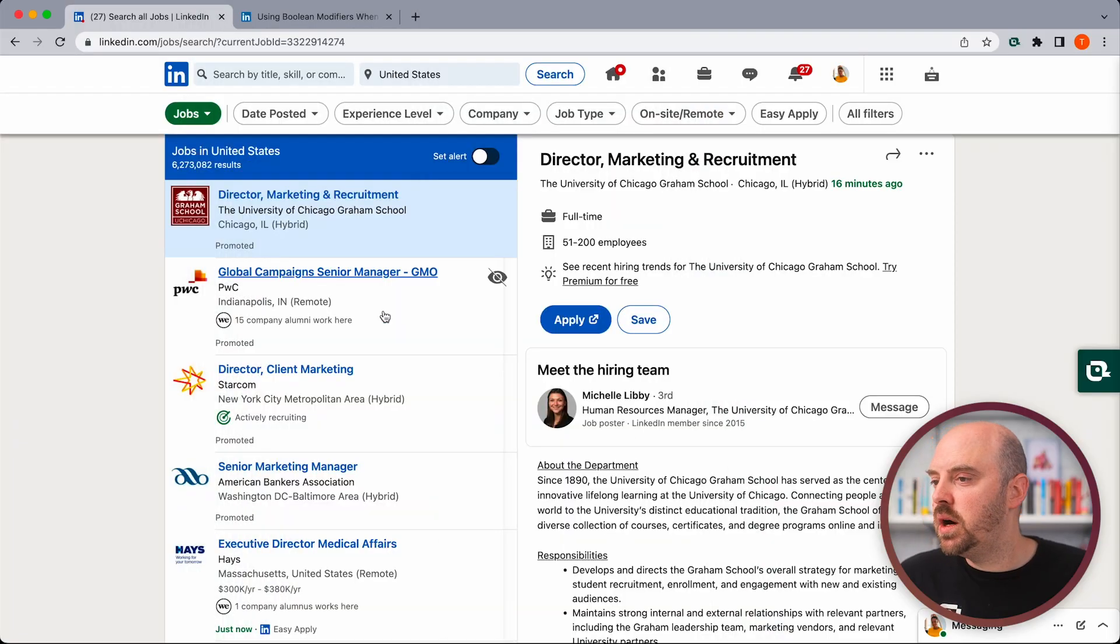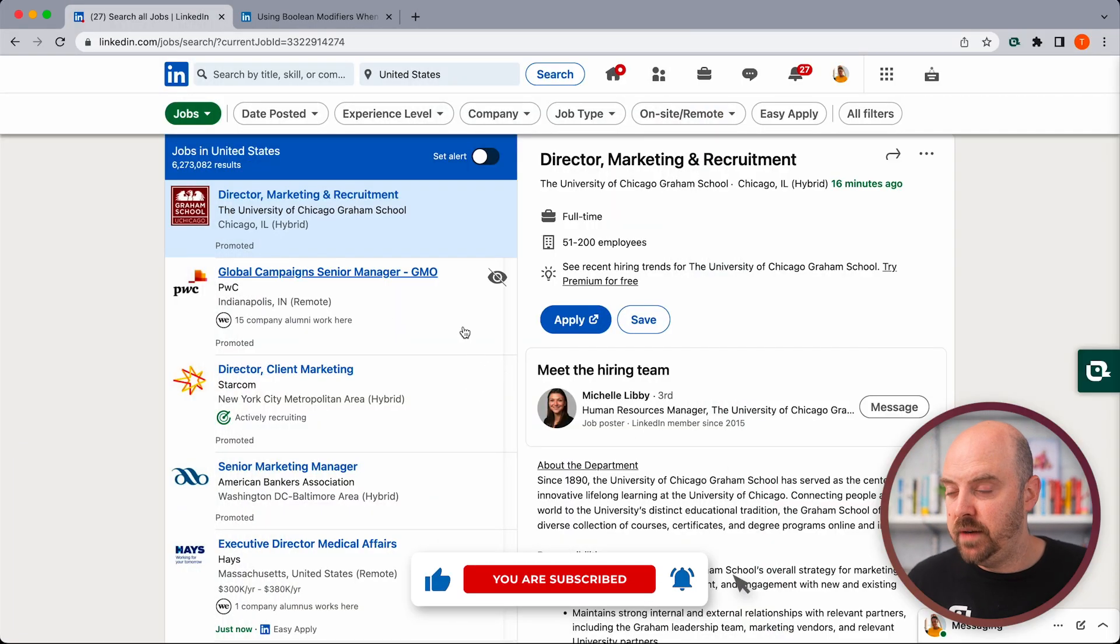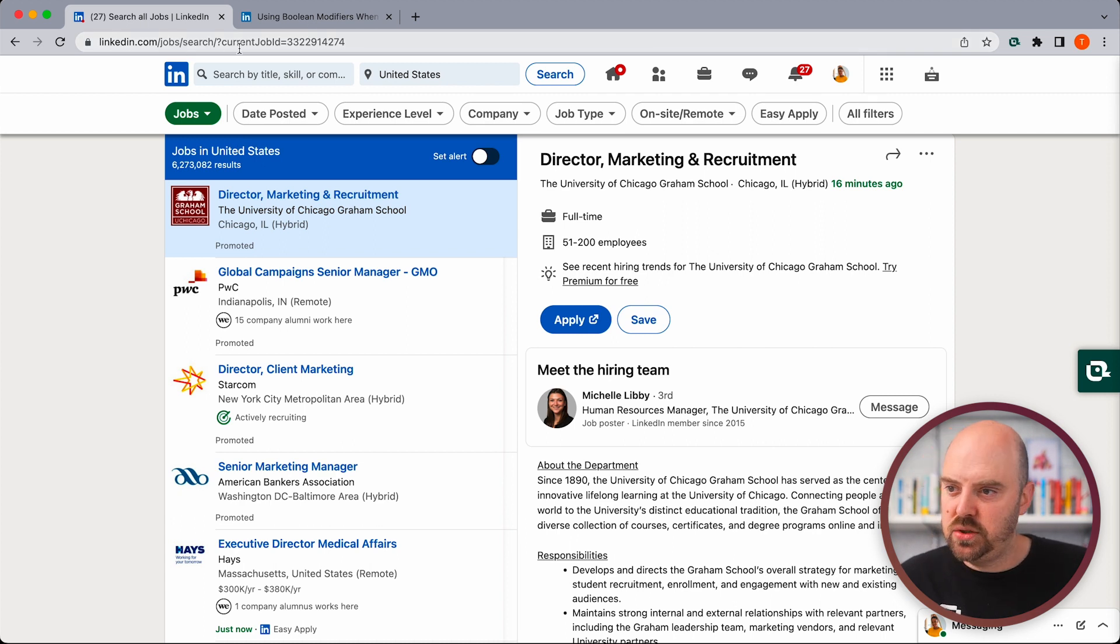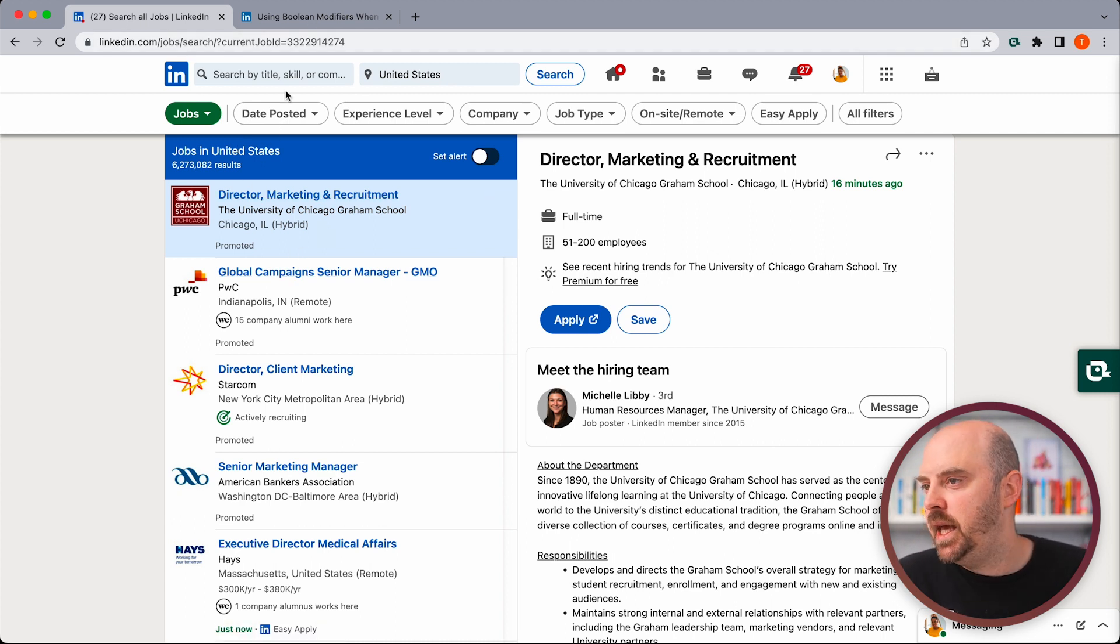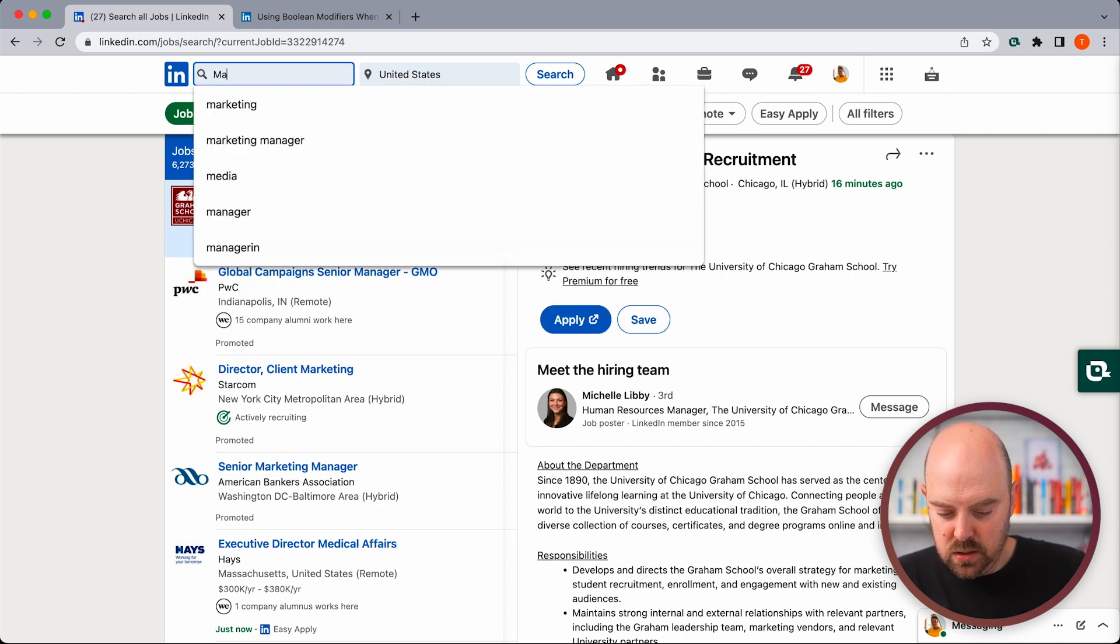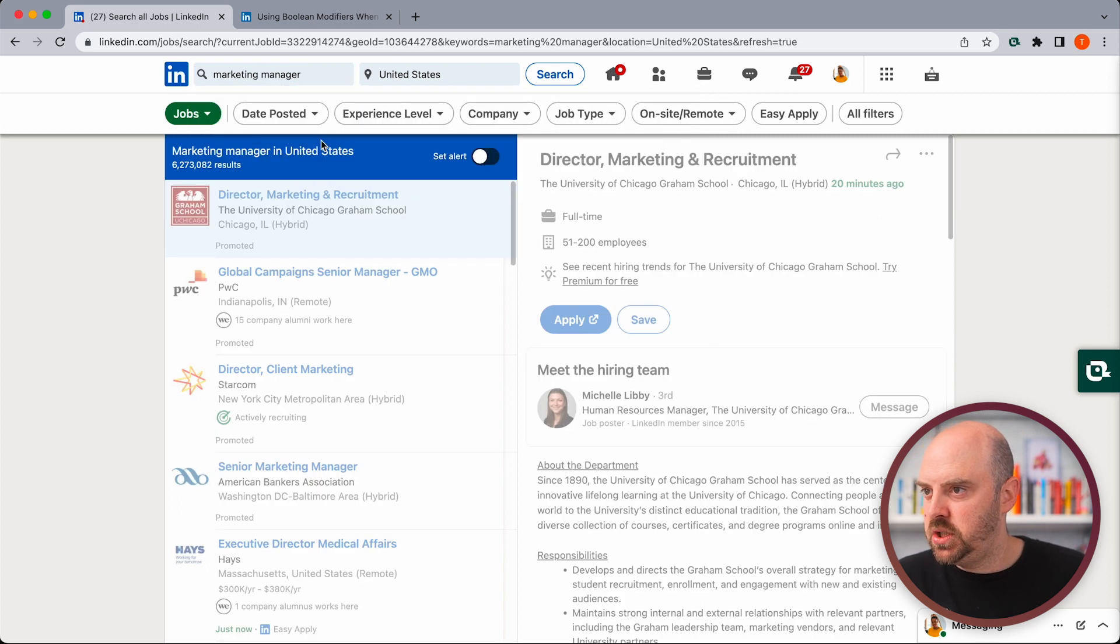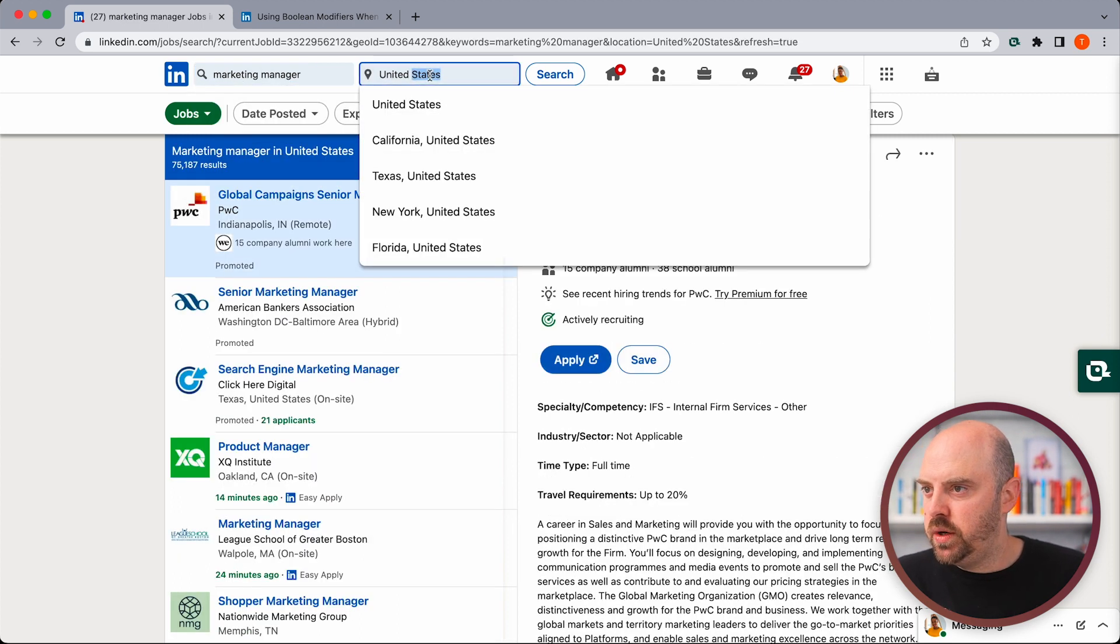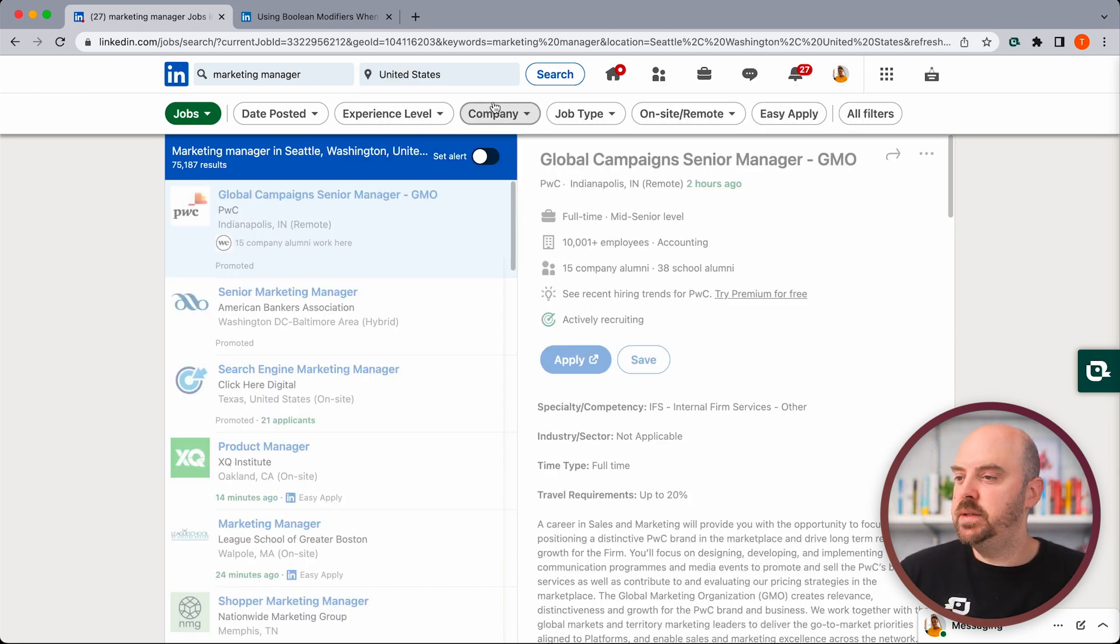So here we are on LinkedIn with our job search. If you've watched any of my other videos, you know I like to go to job slash search. Just gets you straight to this interface. Let's go ahead and search for a marketing manager position and we're going to look in Seattle, Washington.